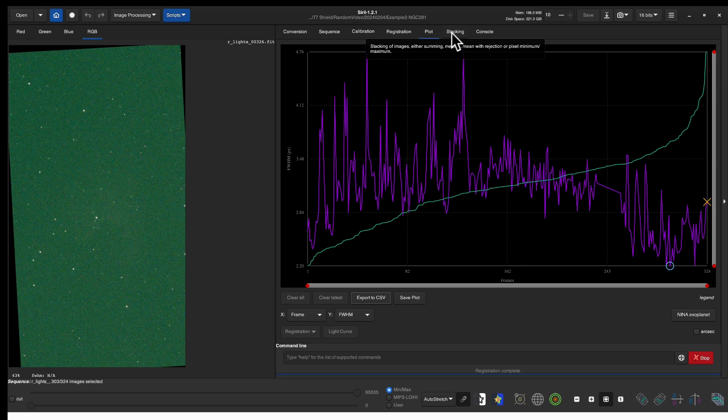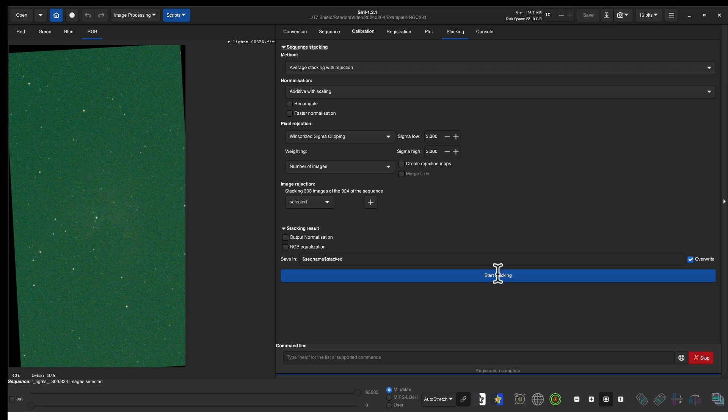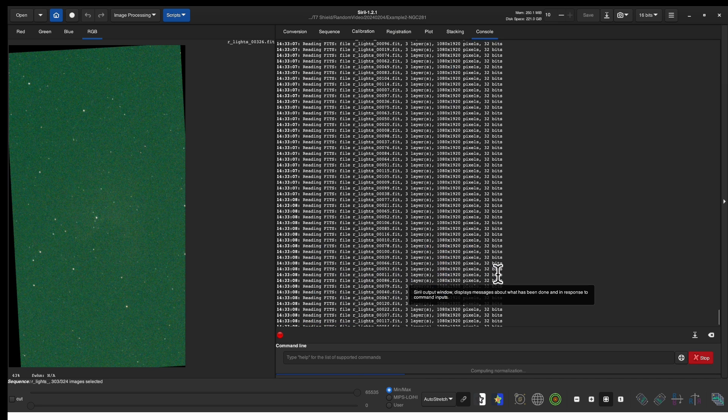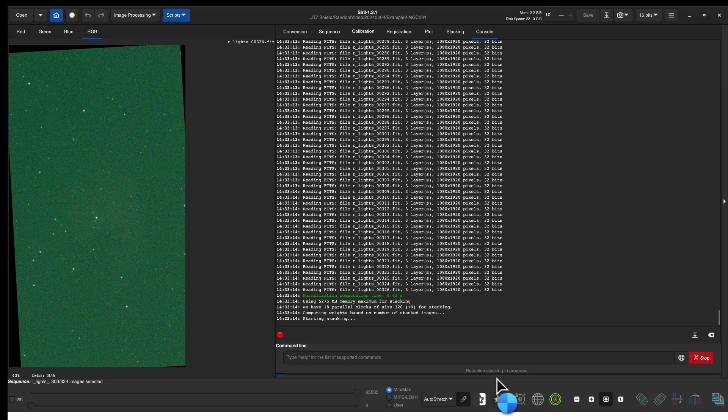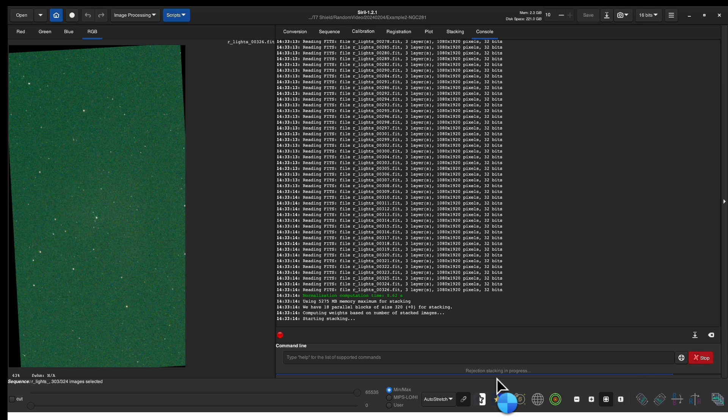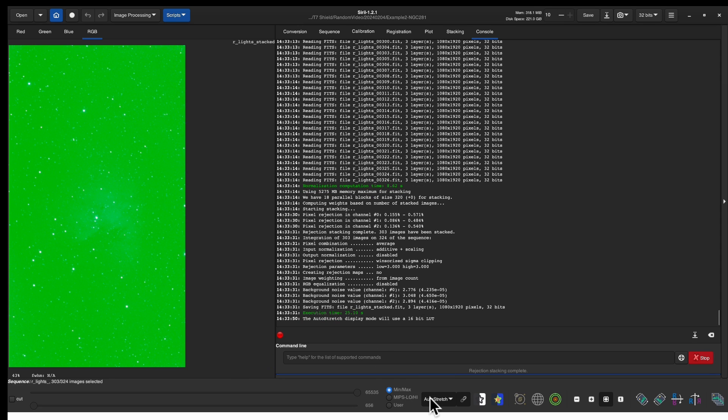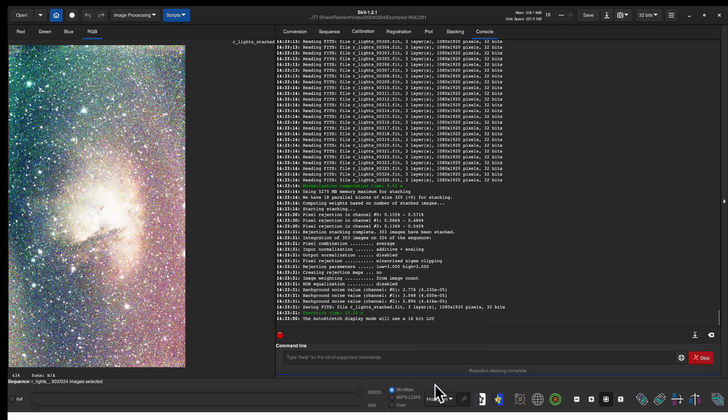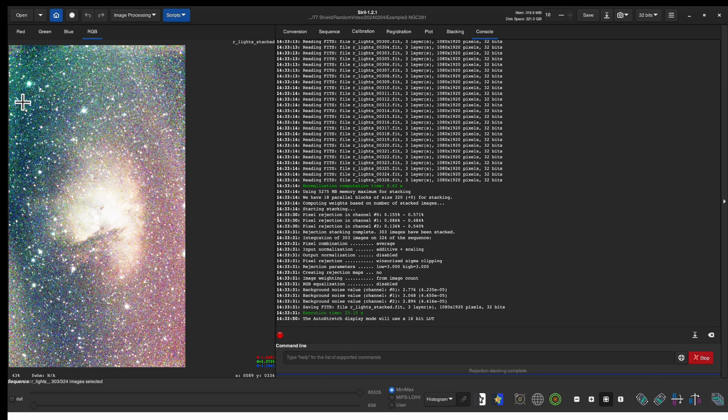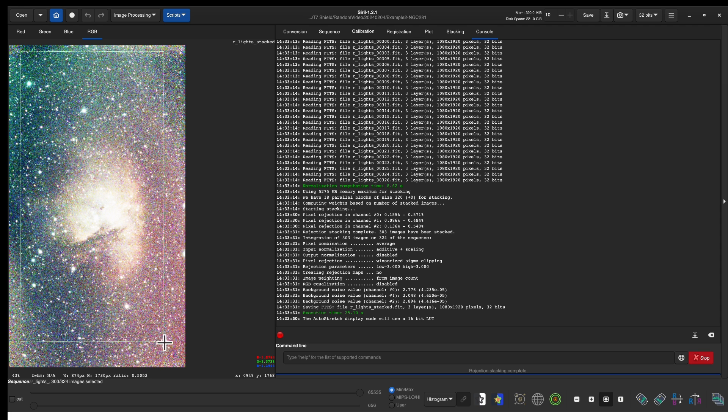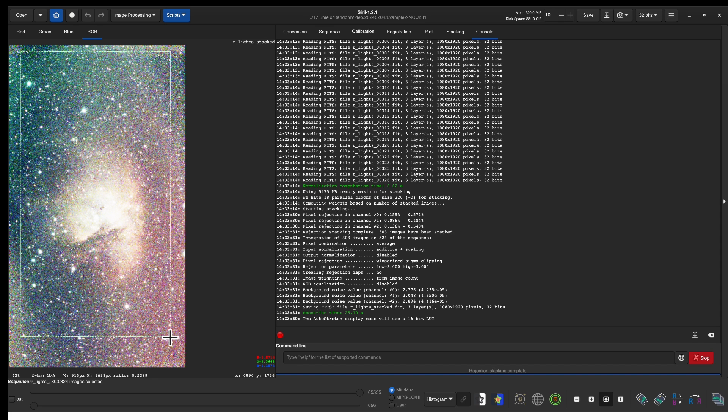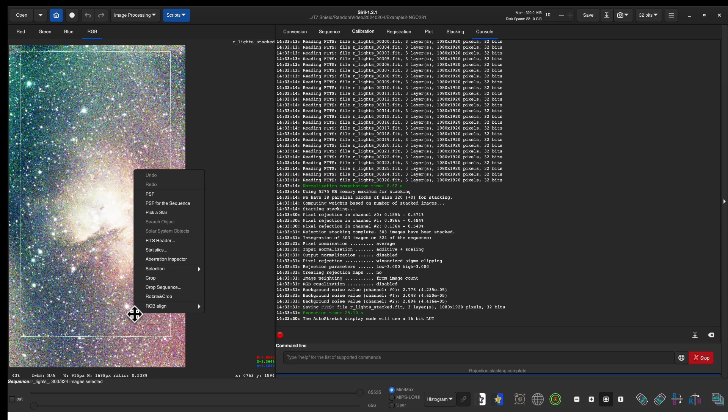Now we can have Siril do the stacking. Again you can see the progress at the bottom. The nice thing about doing this manually is you can exclude bad frames and notice we have the final result very similar to what we got with the scripts. Let's look at the histogram and we have a nebula. There are lots of artifacts along the edge here so we're going to do the crop first. Right click crop.